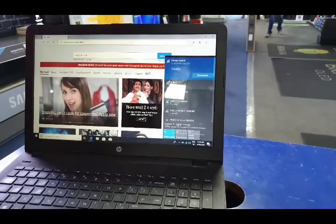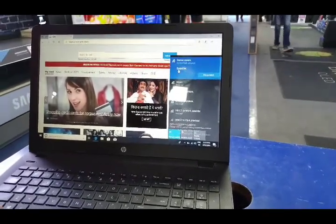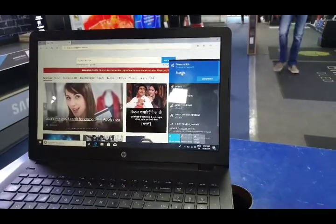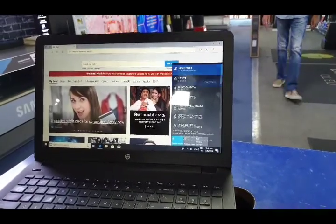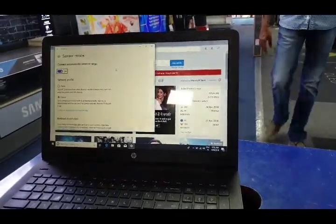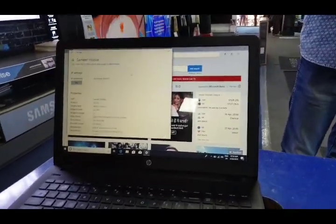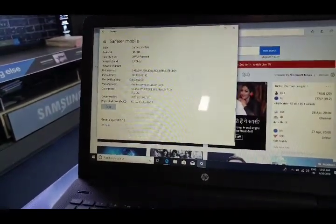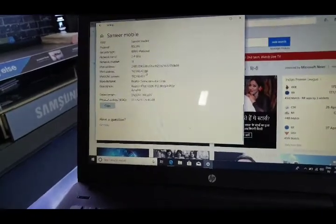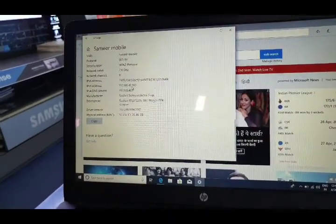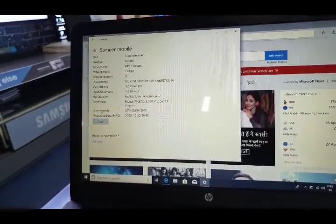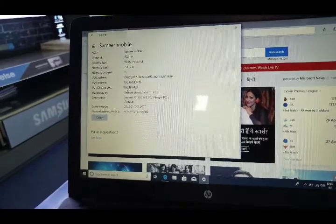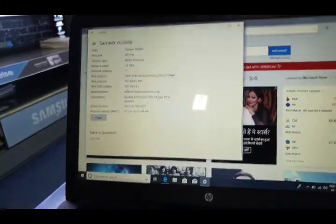Laptop should be connected to the internet. In the internet settings panel there is a properties option. Just select on this. Here we can find the IP address. We can see here IPv4 address, which is 192.168.43.180.